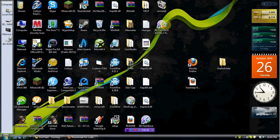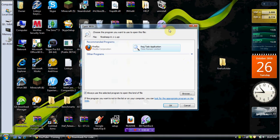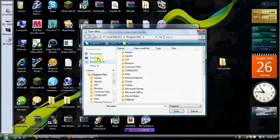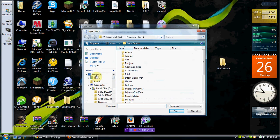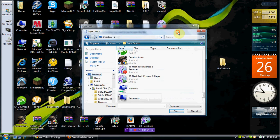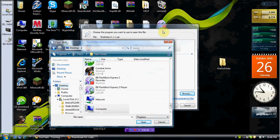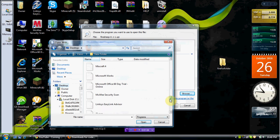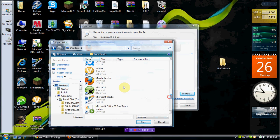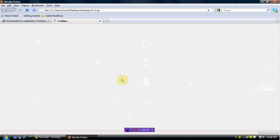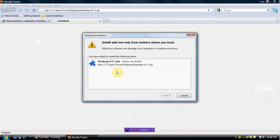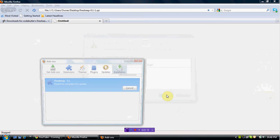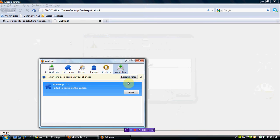You're going to go down here to browse, and then you go to your desktop or wherever you have Firefox saved. Mine's right here on the desktop, so you find it in here and then hit OK. It opens up and asks you to install, so you hit install.